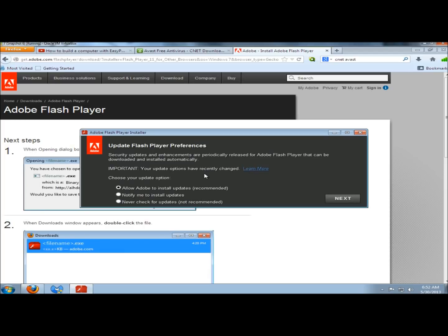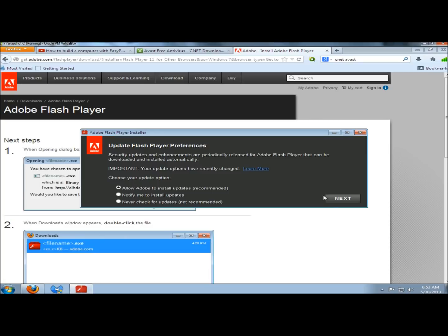Here you have three options. You can allow Adobe to install updates automatically. You can have Adobe notify you to install updates. And you can also select Never Check for Update. I'm going to leave the Recommended Settings ticked, and I'm going to click Next.